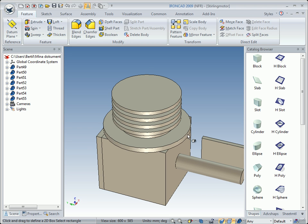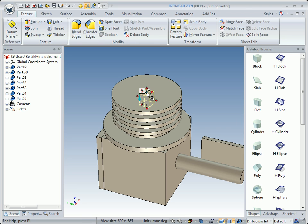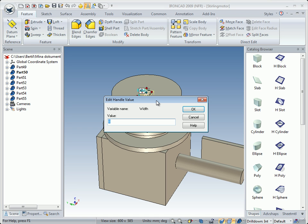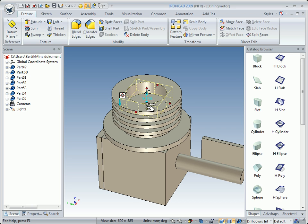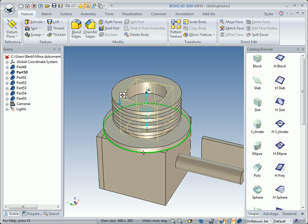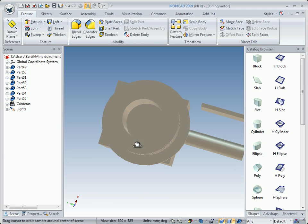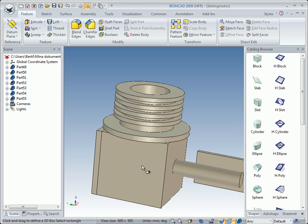We need a hole in the cylinder. So we left drag an H cylinder to remove the material and drop it in the center. We double click on the diameter handle, type in 29, and click OK. Then we left drag this handle and press the Shift key to snap to this edge. We have a hole through the cylinder.